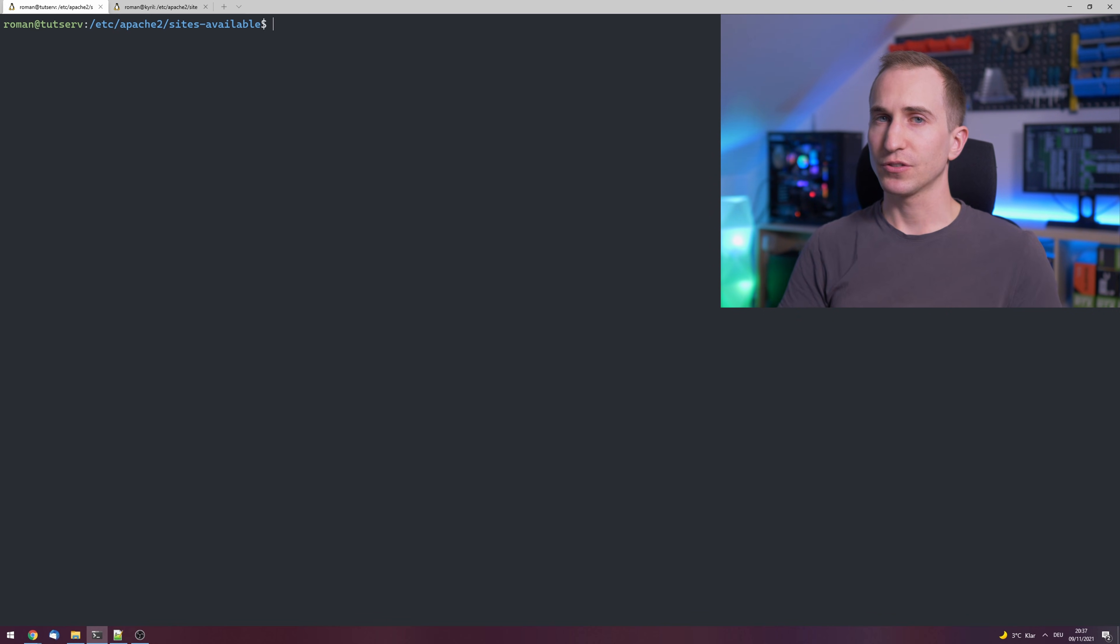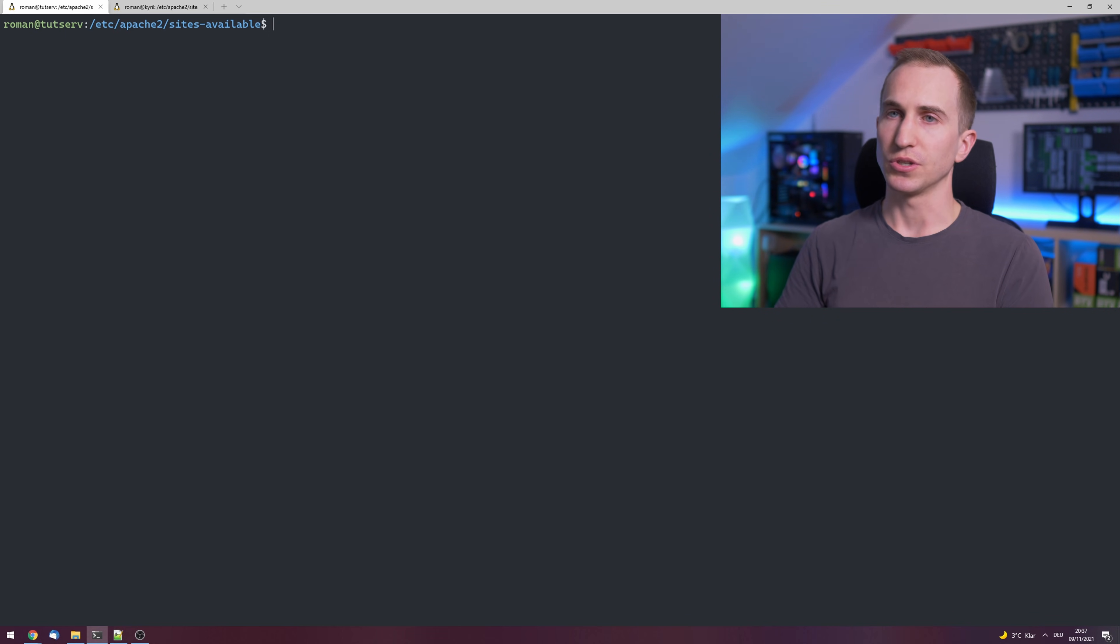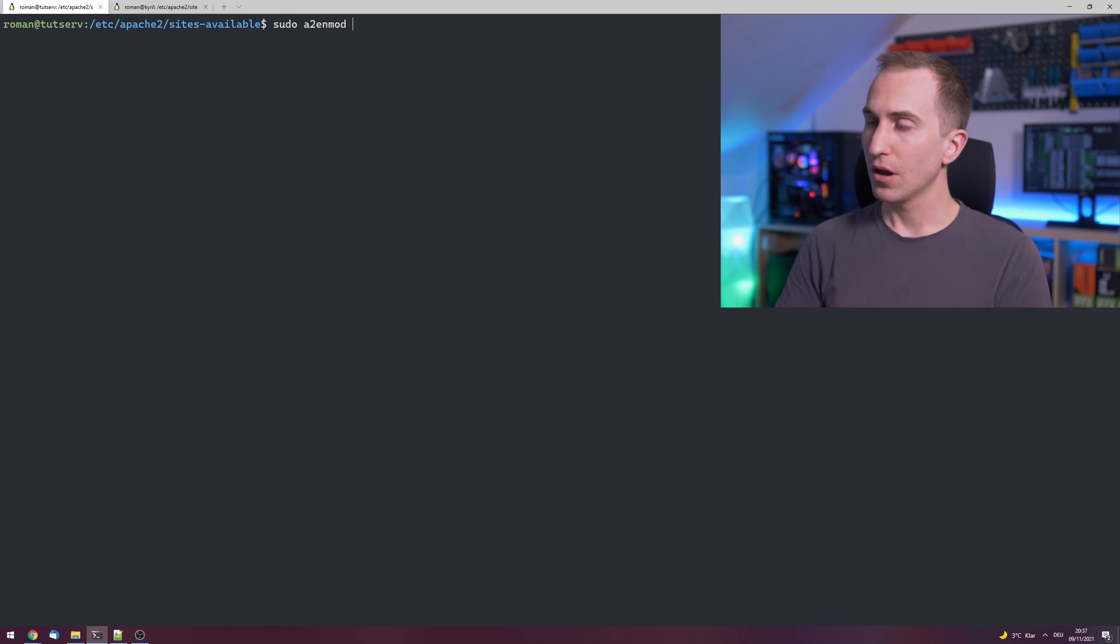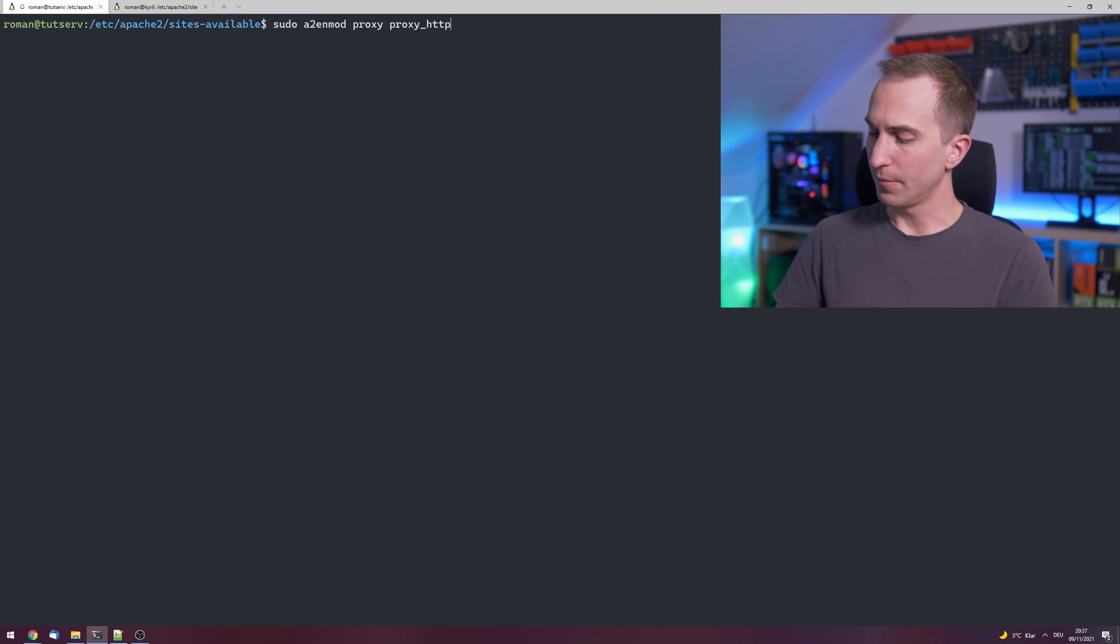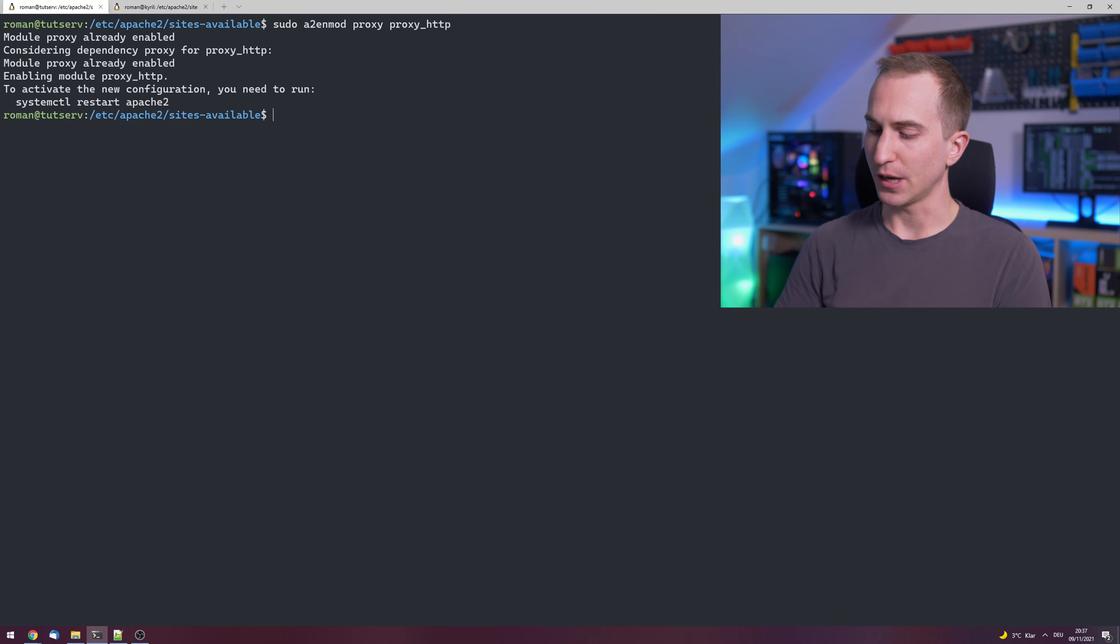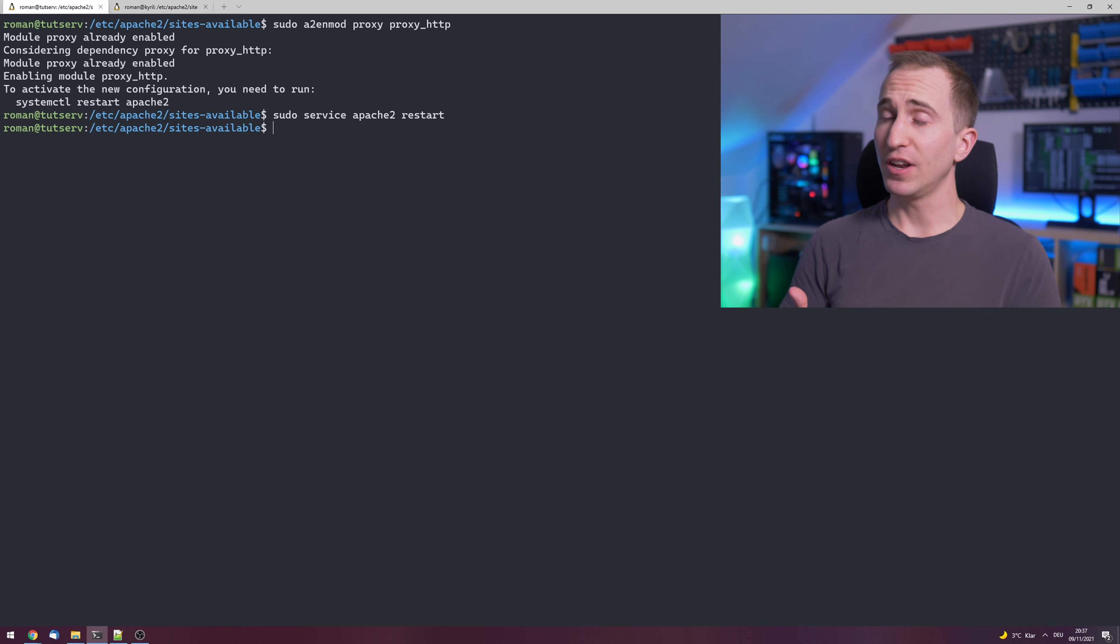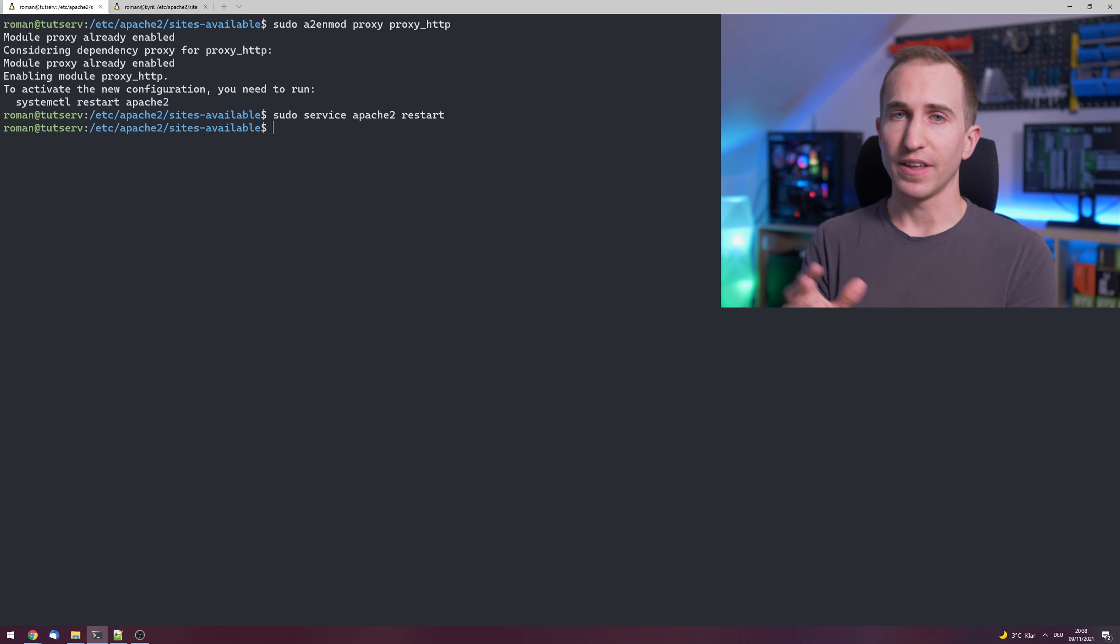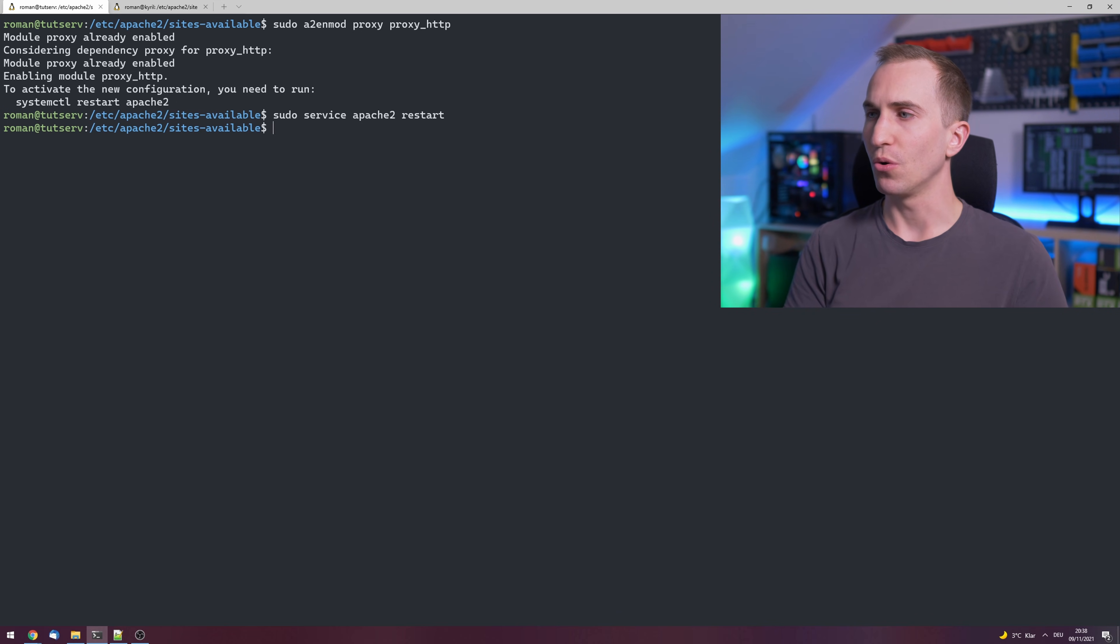Now finally we'll have to enable a few modifications to Apache in order for the proxying to properly work. So type sudo a2—stands for Apache2—enable modification proxy, as well as proxy_http. Press enter and reload Apache by typing in sudo service apache2 restart. And if you didn't mess up anything in the Apache reverse proxy configuration file, then you don't get an output at all. Otherwise you'll get one and you can inspect where some issue might have occurred.